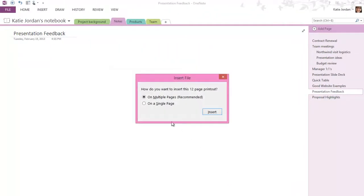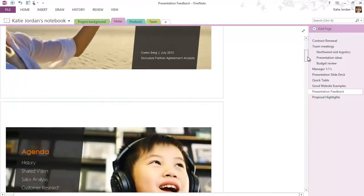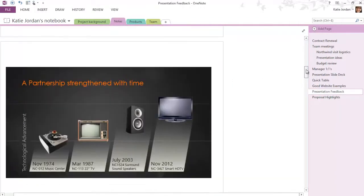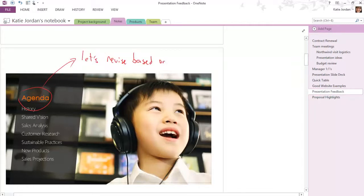While you cannot edit the slides, you are able to position the printout anywhere on the page and copy and paste text from it. You can also annotate the printout with additional notes by either typing or writing over them.